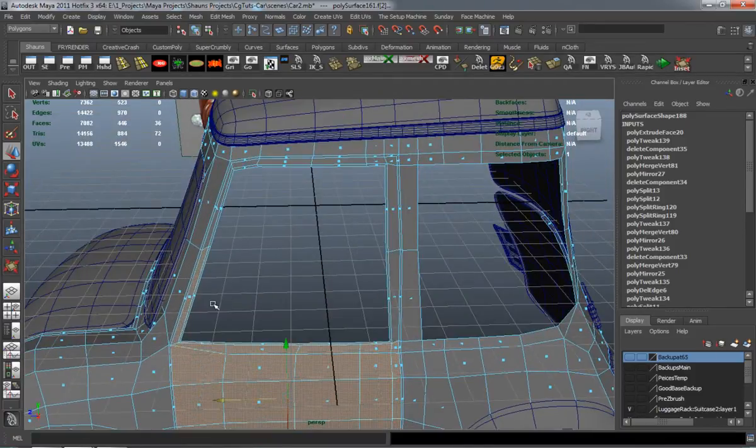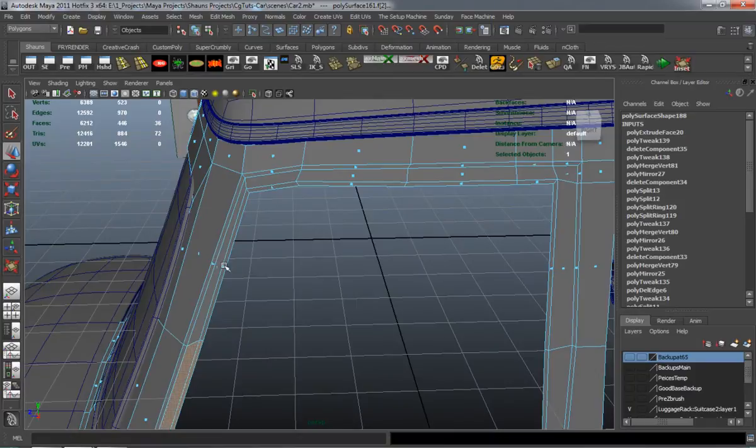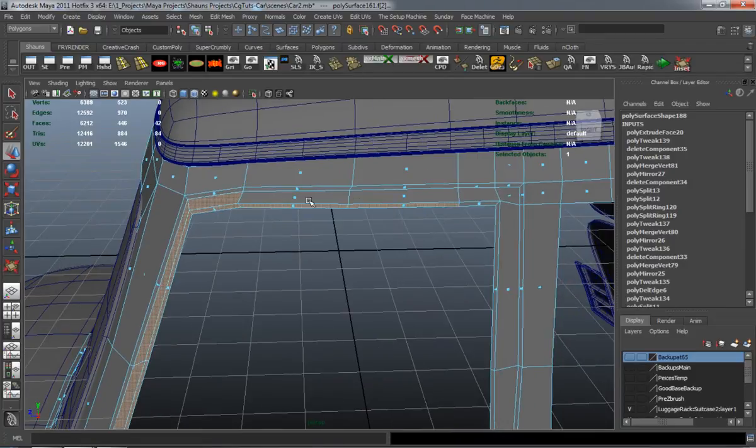And with that inset it's already going to maintain a good amount of its shape for whenever we extract the door.